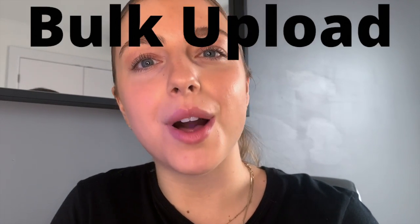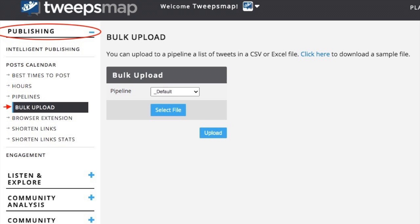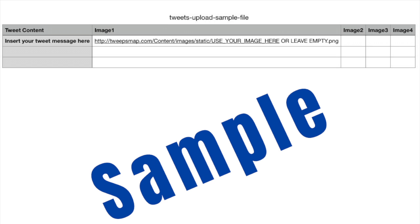The mechanics are simple, so follow along as I show you how to bulk upload. To begin, you can upload to a pipeline, a list of tweets, and a CSV or Excel file. We also provide a sample spreadsheet to users as well.